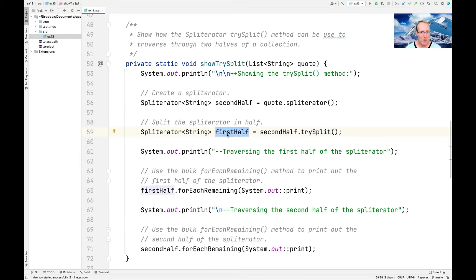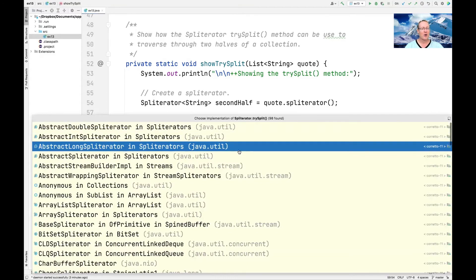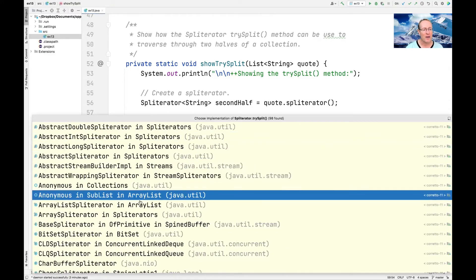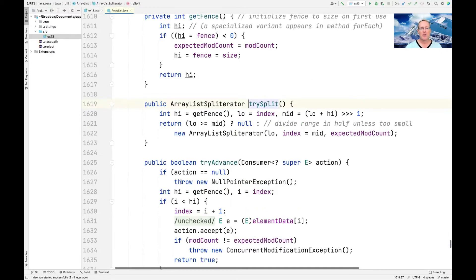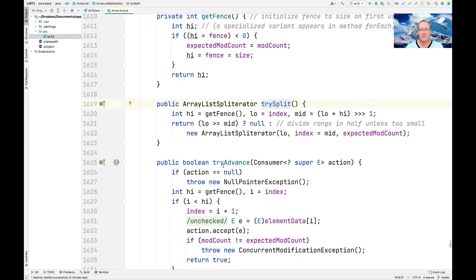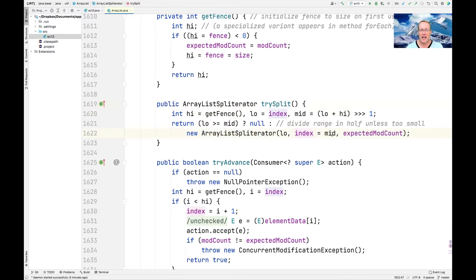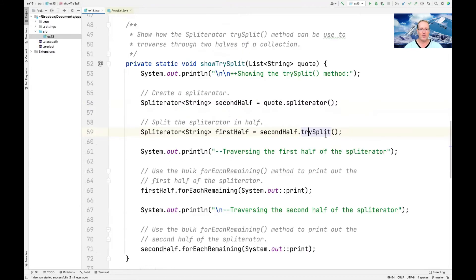And now what's happened is when we call trySplit on secondHalf, trySplit will automagically split the splitterator in such a way that we'll get the second half. Let's see if I can go to this thing. So this is the trySplit method from the ArrayList splitterator. And you can see that it splits things in half. And then it creates a new splitterator and it updates the index with the midpoint. So we end up with a new splitterator that covers the first half and we've updated the second half to point to the latter part of this thing. So that's what trySplit does for an ArrayList, of course.